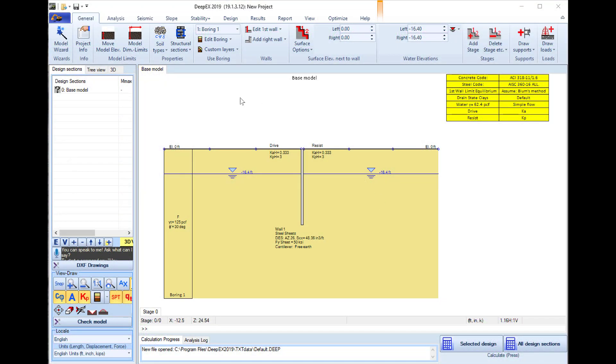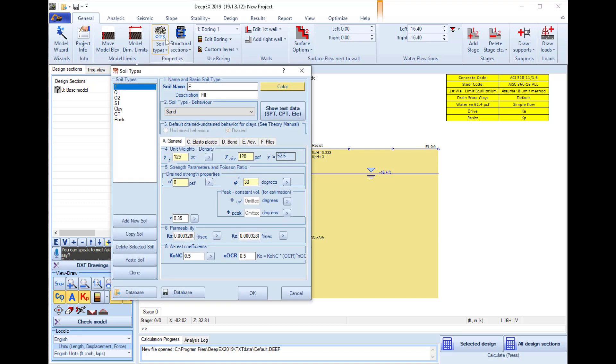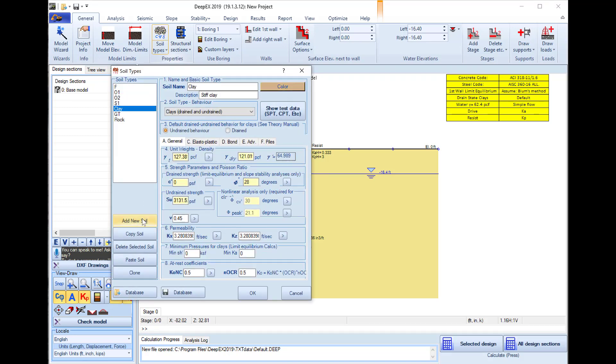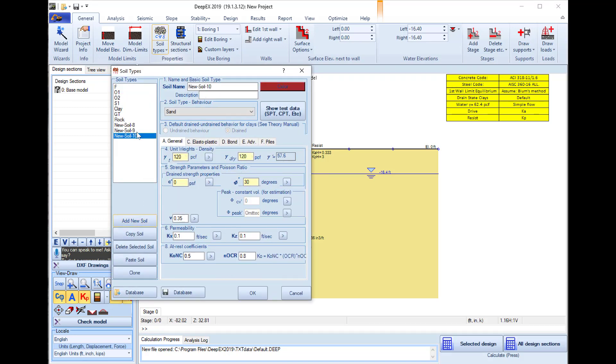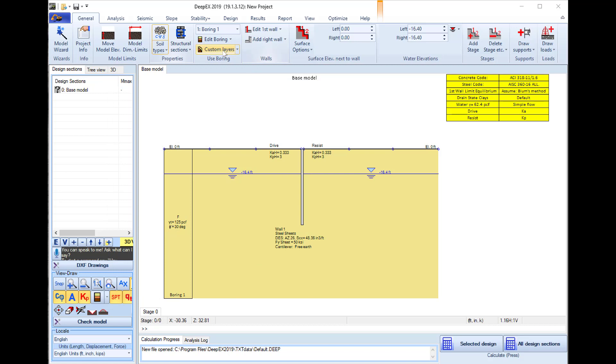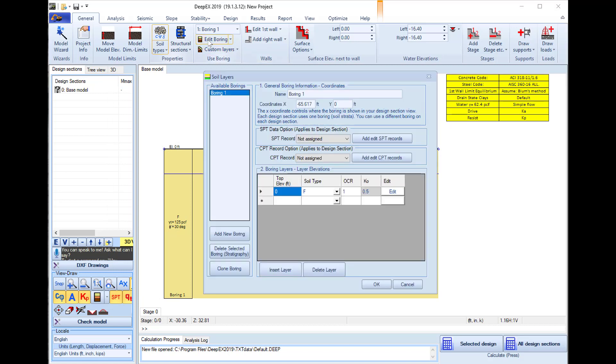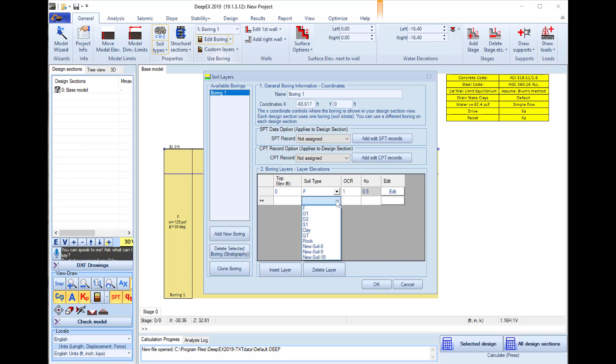Inside the software program we can first select to edit the soil properties. Here we can create a list of soils and define for each one the soil type and properties. We will press to edit the stratigraphy and define the top of soil layer elevation and soil type below this elevation.